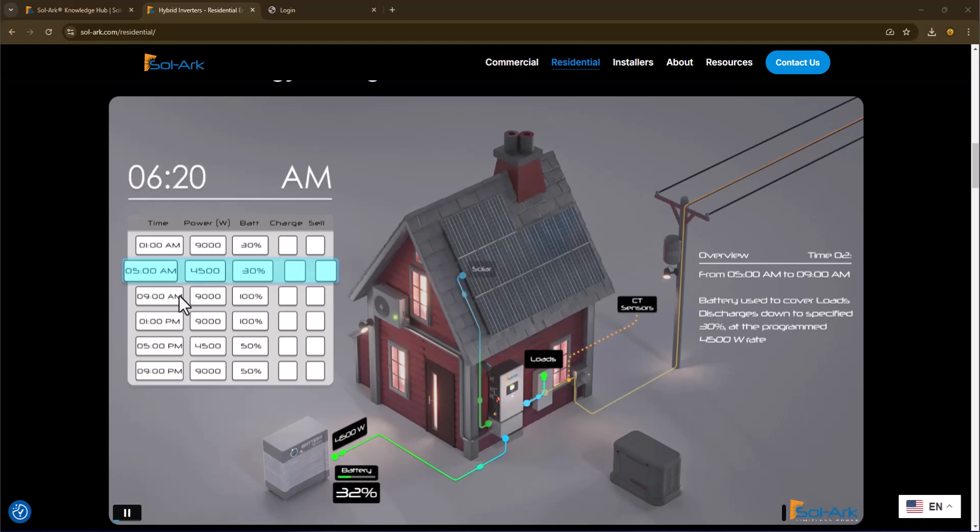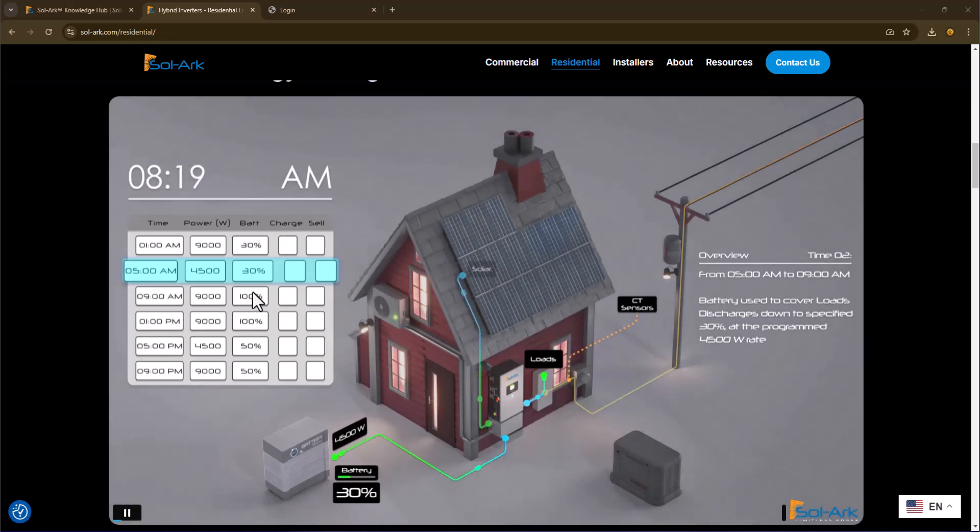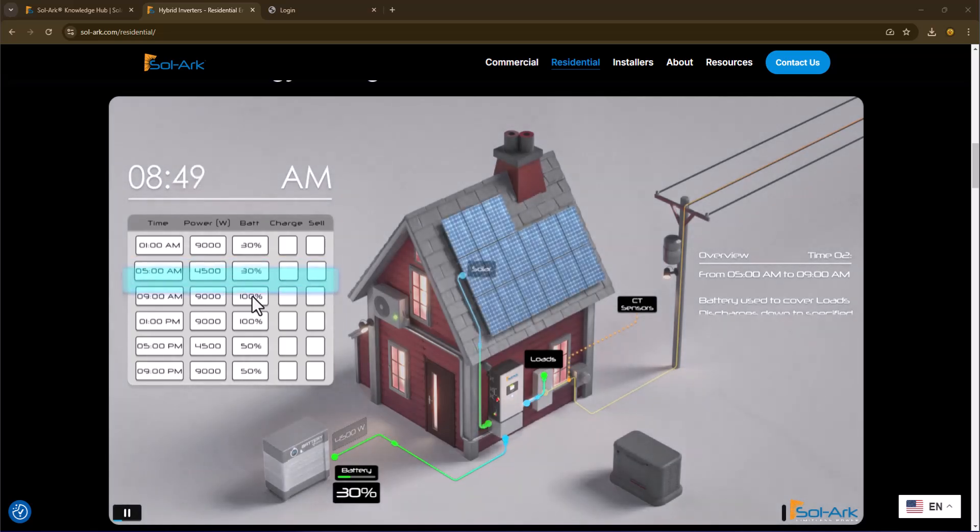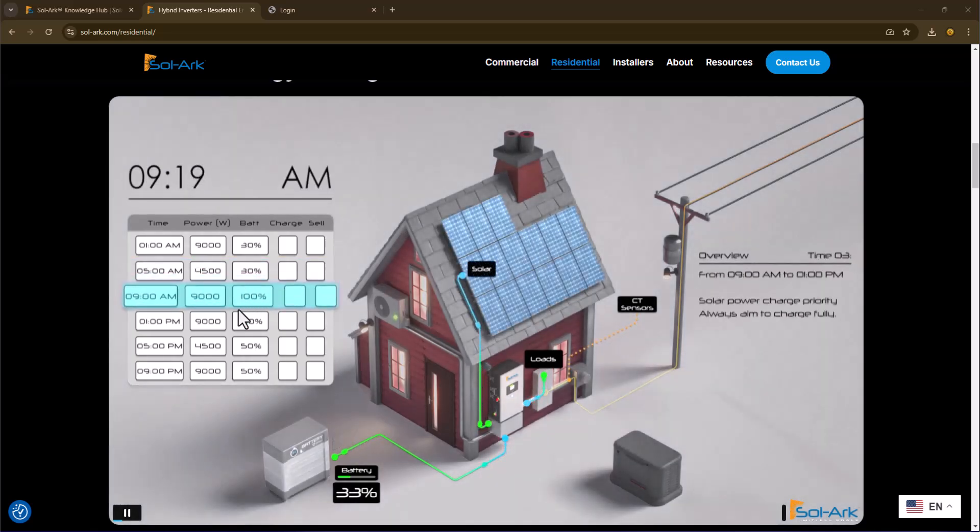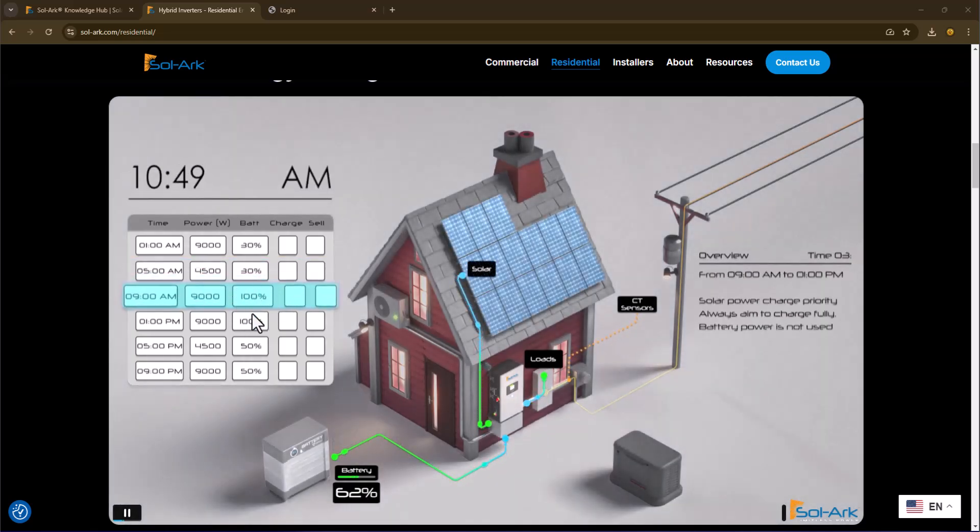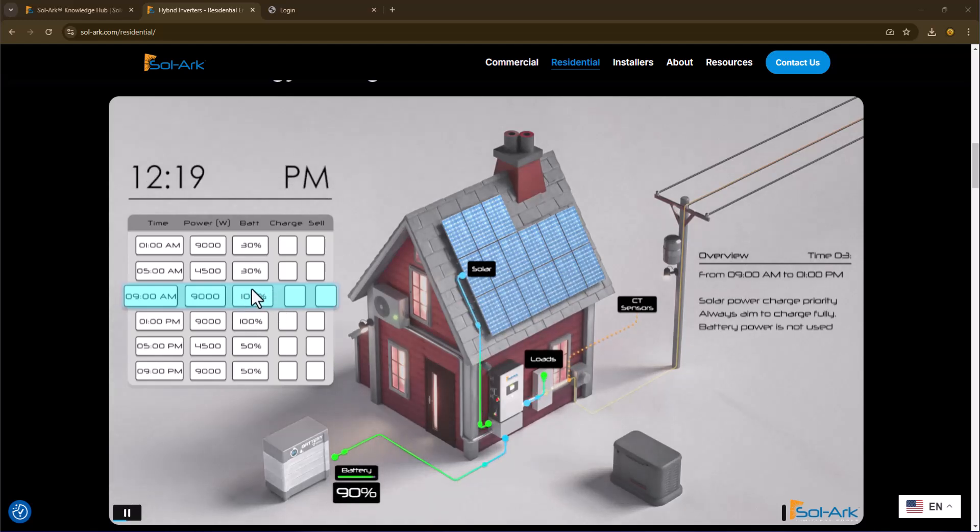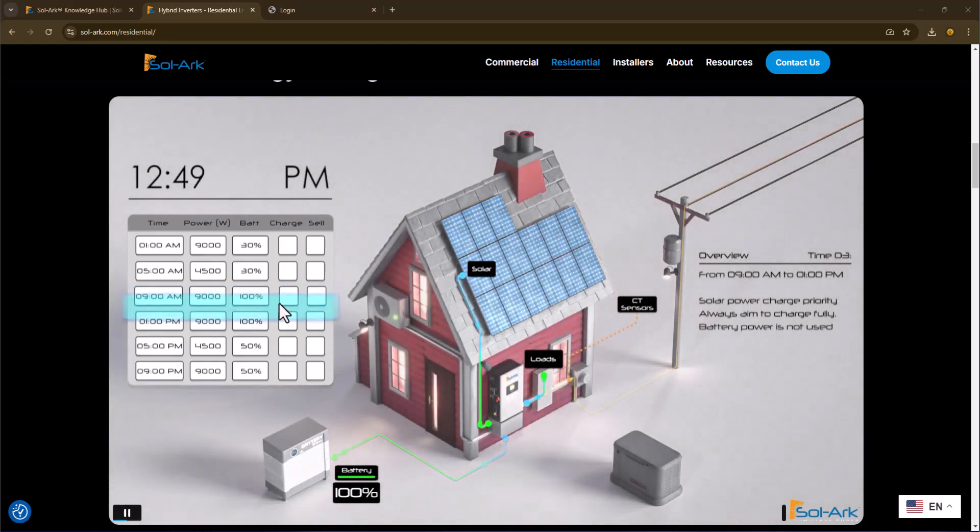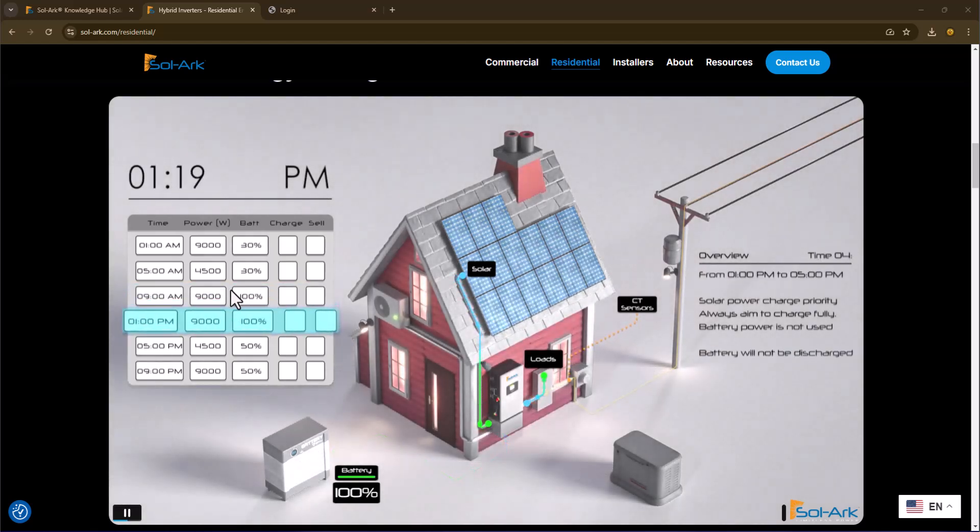The next line of this says that from 9 AM to 1 PM, I've got this set for 100%. I don't want to supplement my power. I basically am telling you to charge from the PV and try and bring my battery back up to 100%.